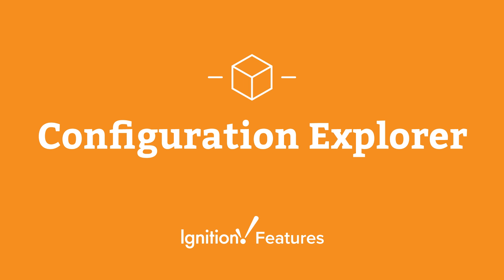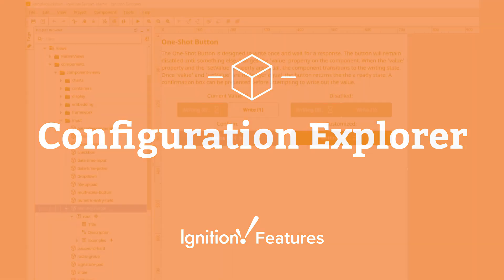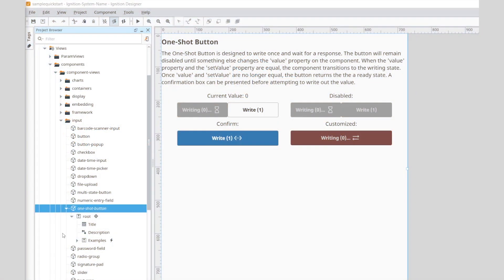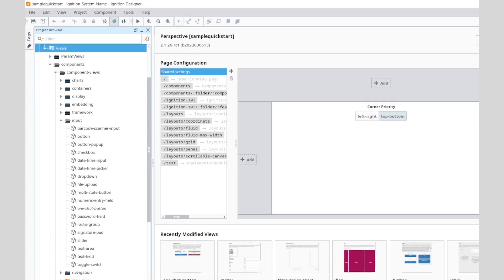The Configuration Explorer is a feature that was introduced in 8.1.22. The feature is an added designer UI that lists all configurations defined within a perspective view's components.